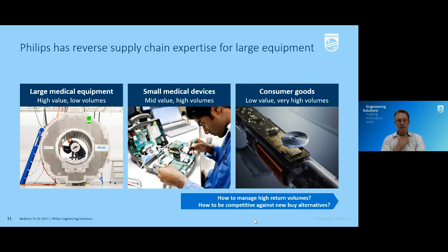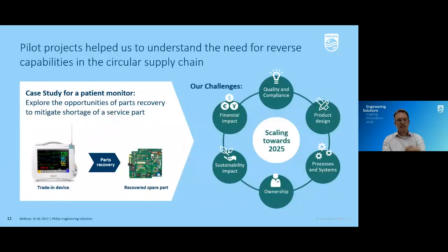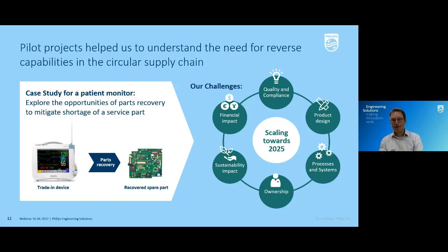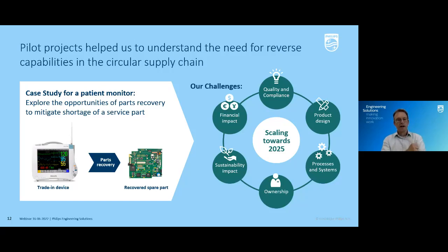Today I'd like to bring insights from our work in the hospital patient monitor business, working towards our 2025 commitment. We chose learning by doing, because it is unknown terrain. On the left-hand side of the slide, here's a case study — one of the pilots we did: we had a spare parts shortage coming up for one of our monitors in the field. It was a main board, and one of the components on that main board was no longer available on the market.